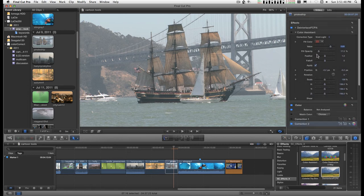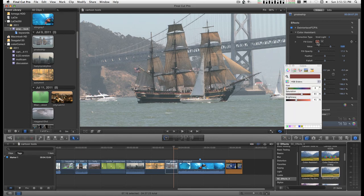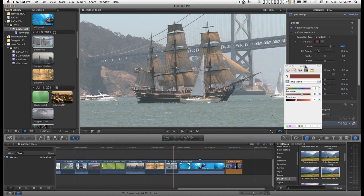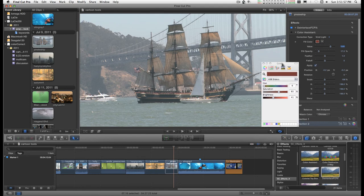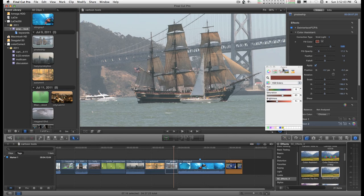And any filter you have that's got a color picker in it can be used to determine the degree of the color, the hue I should say, that you need to enhance or neutralize.